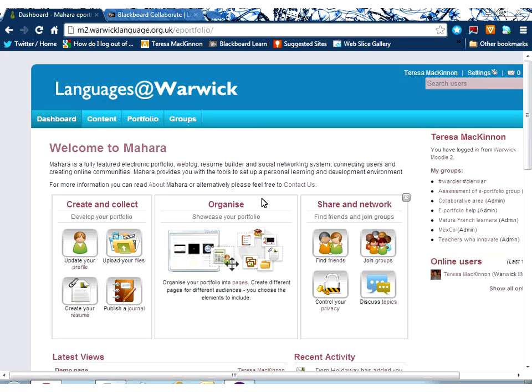So please do explore Mahara. Have a look around, have a play. Everything you create is unique to you and by default private to you, so only you can decide who you share things with.